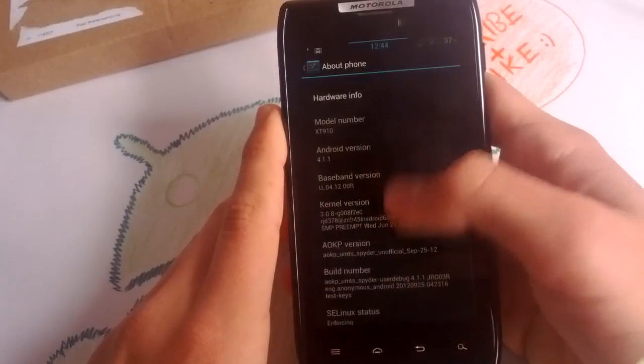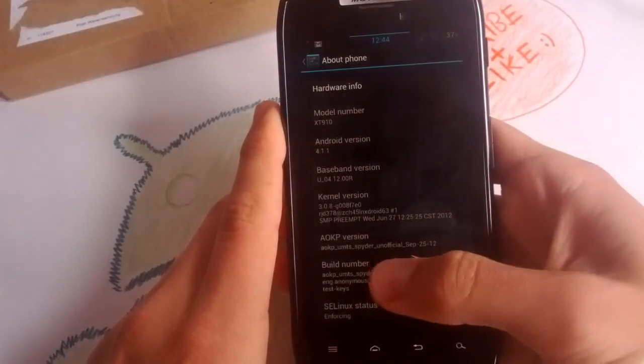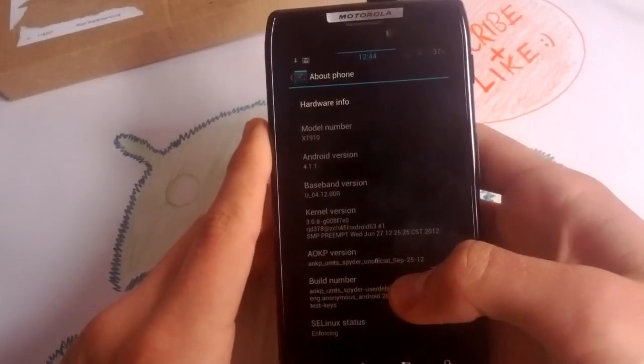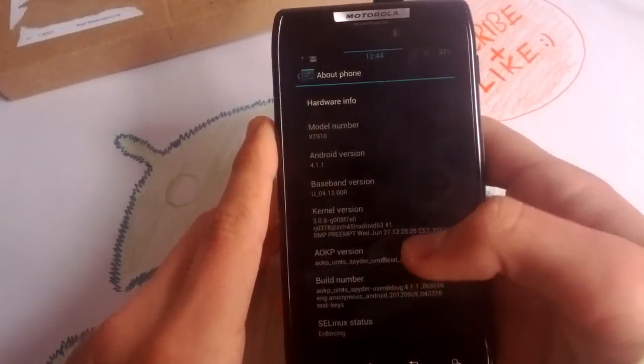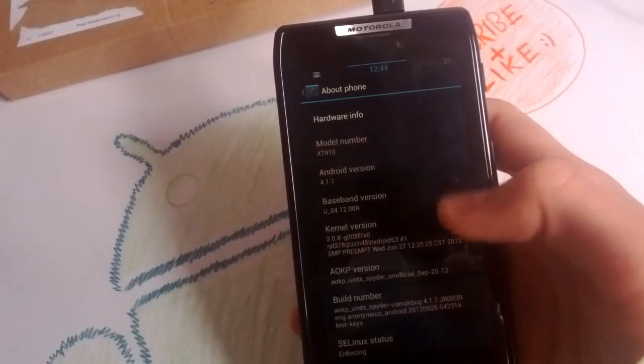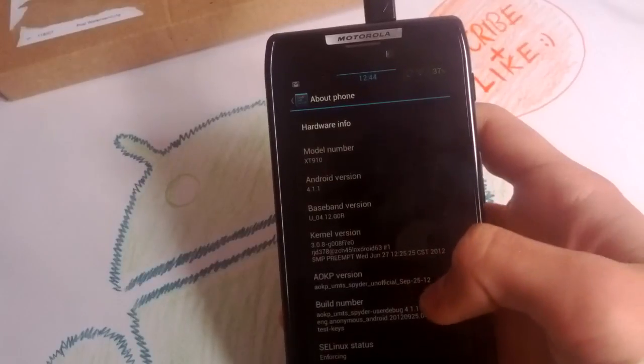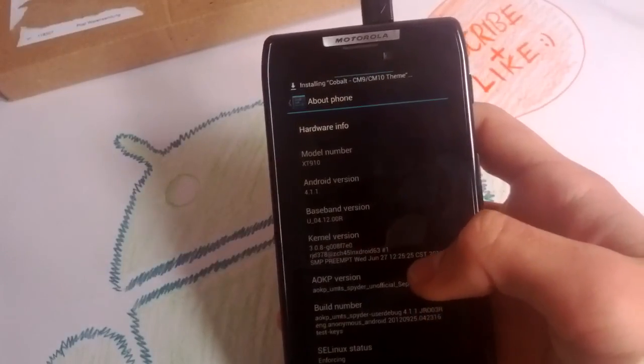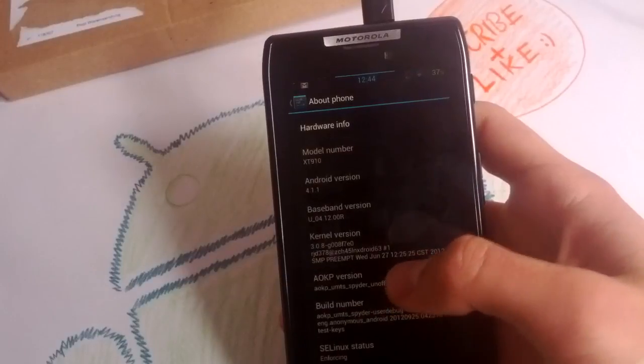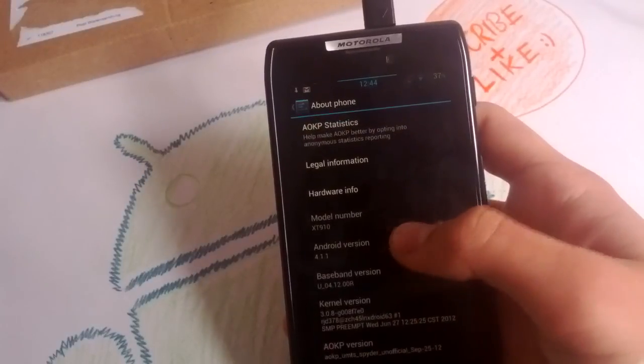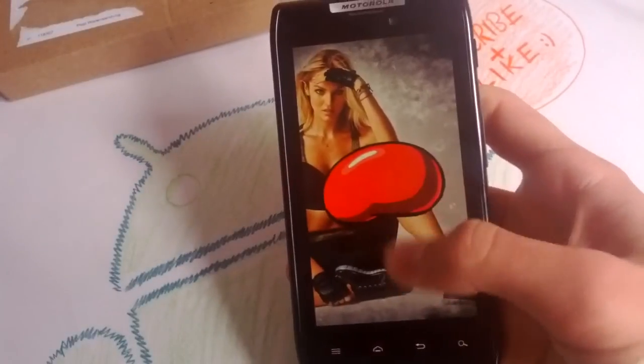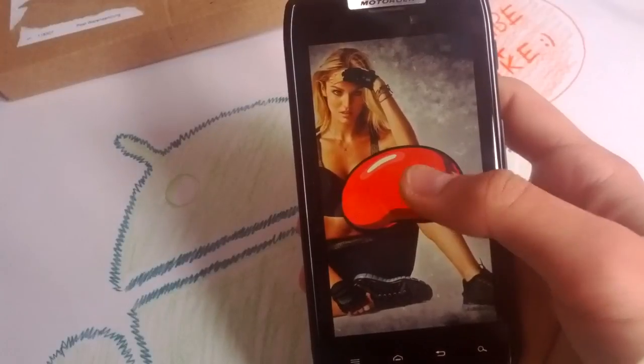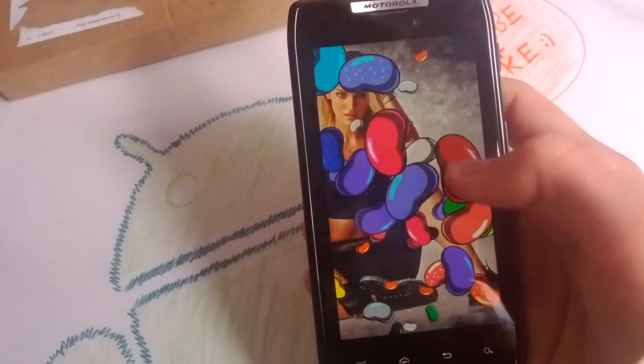Just want to make sure that you guys know which version I'm running. It was published on the 25th September. It's, of course, the unofficial AOKP version you get. In every ROM you get the Jelly Bean game here.